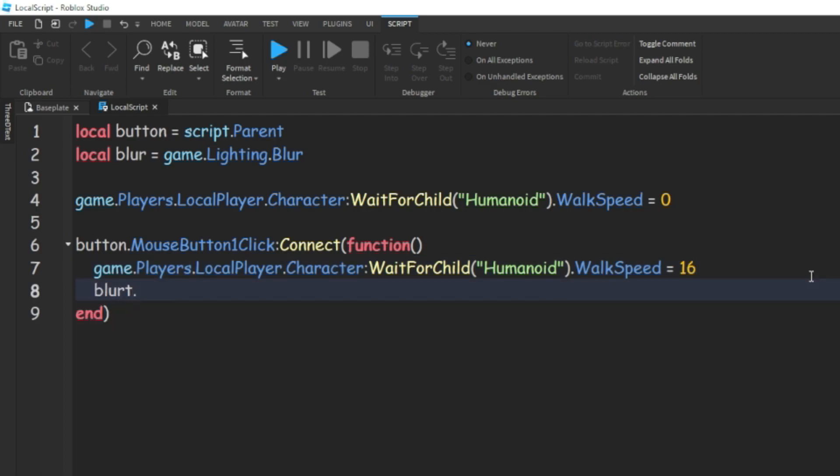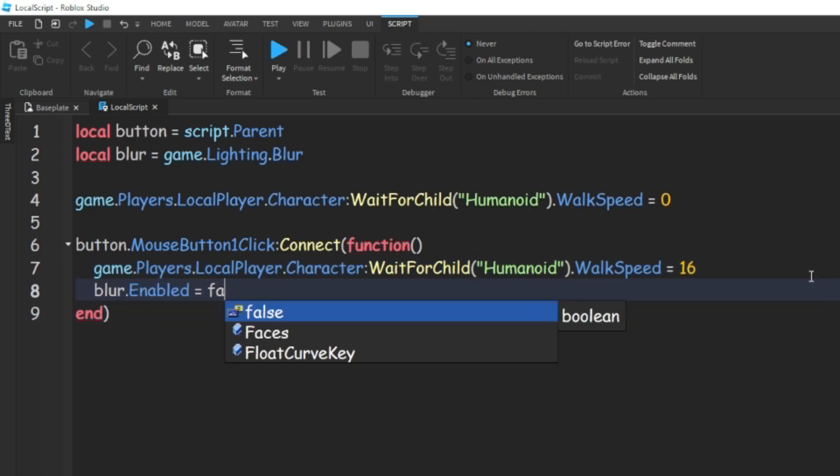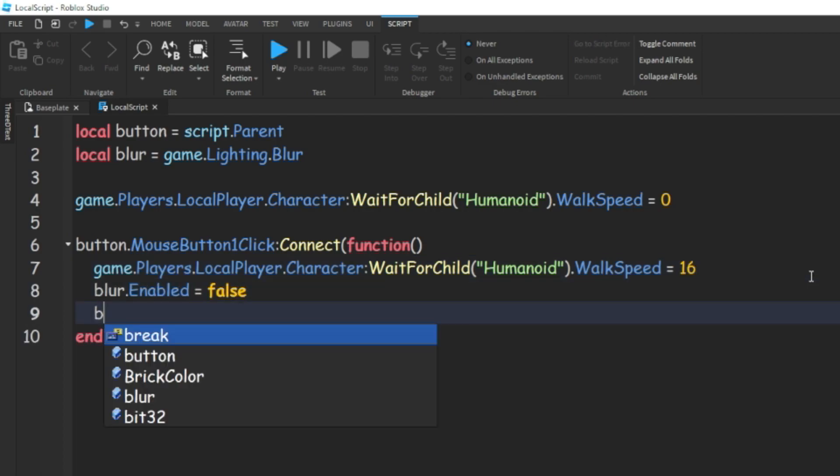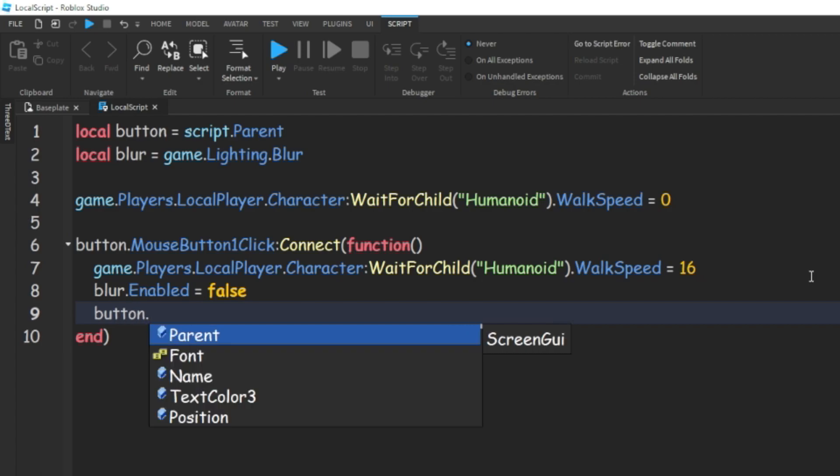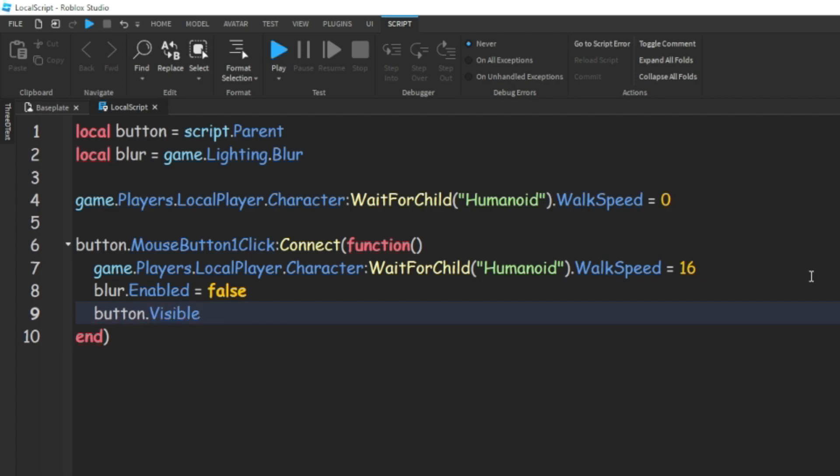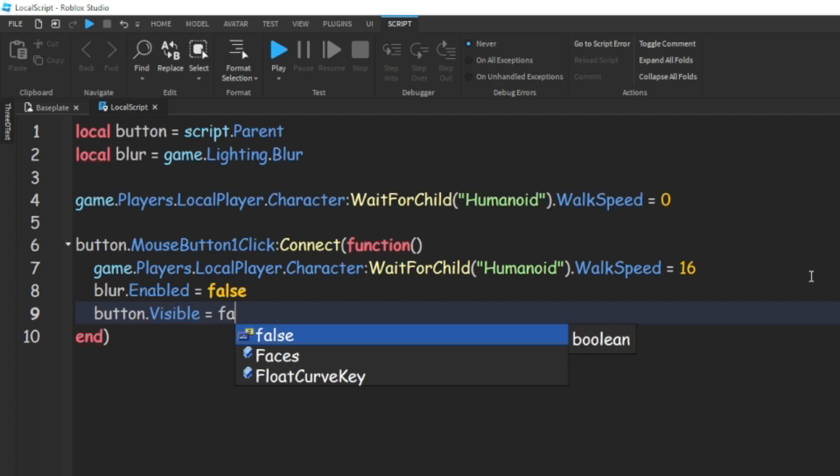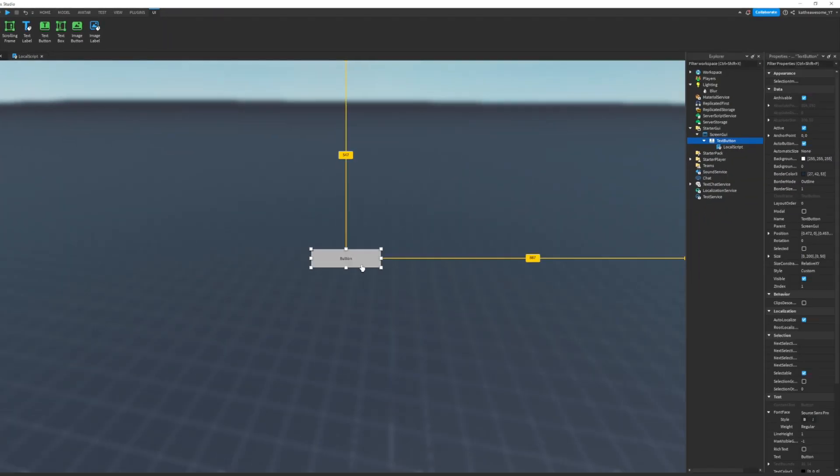Then we can do blur.enabled equals false and button.visible equals false.